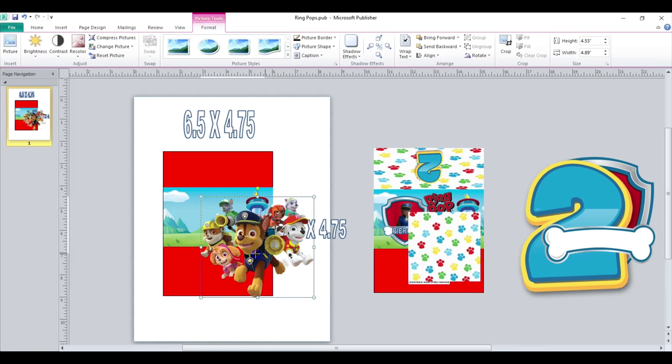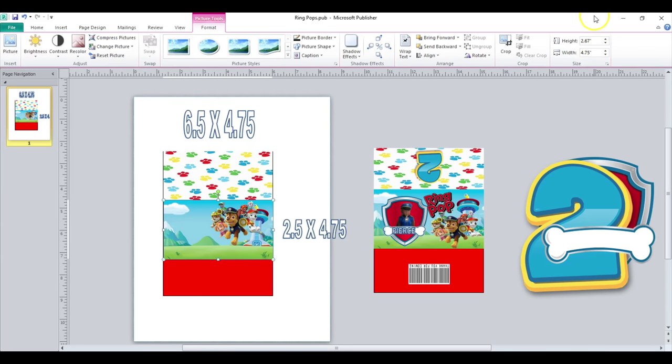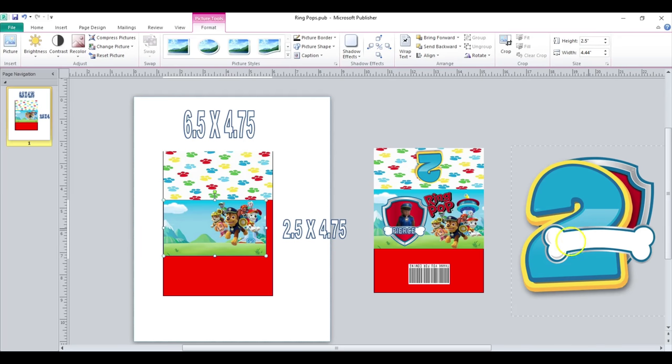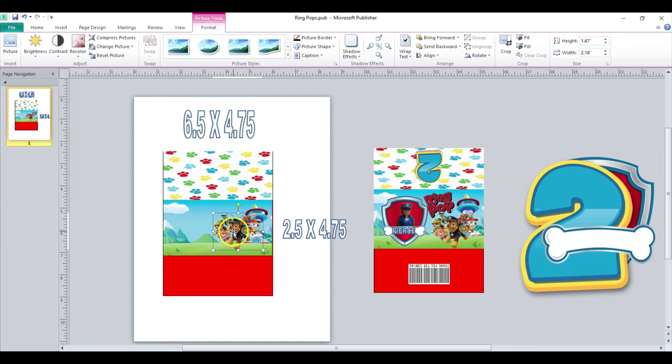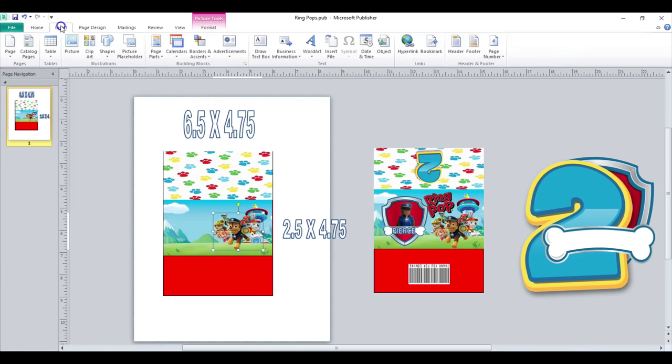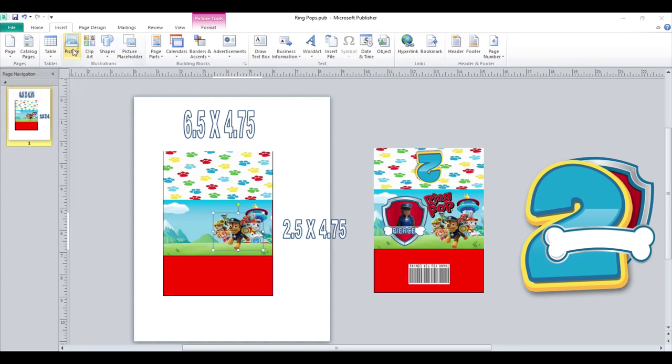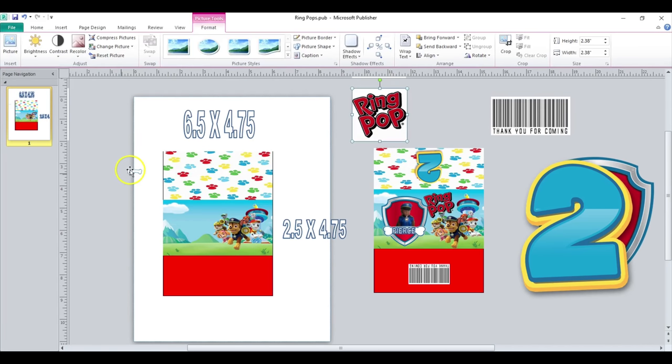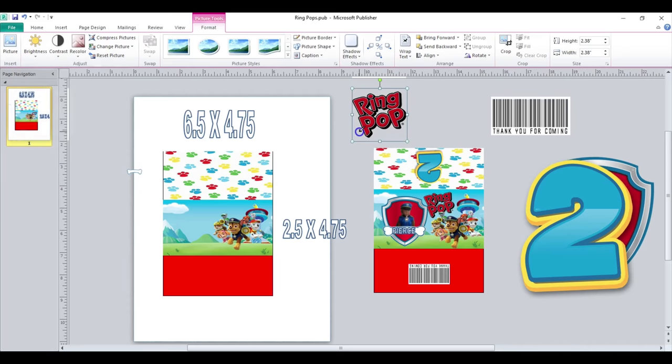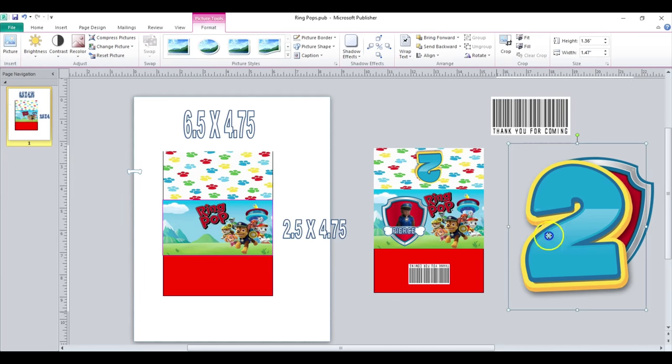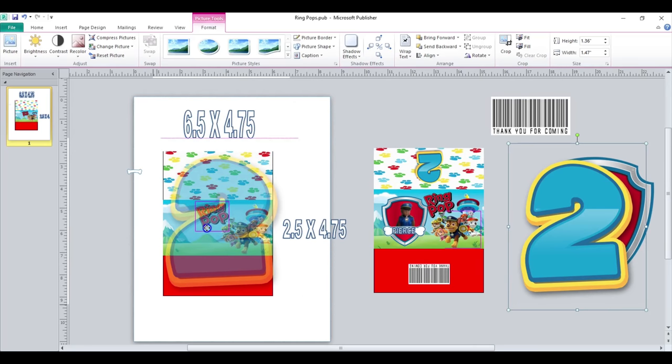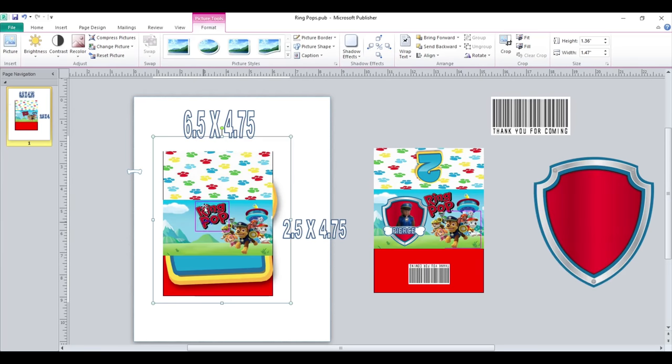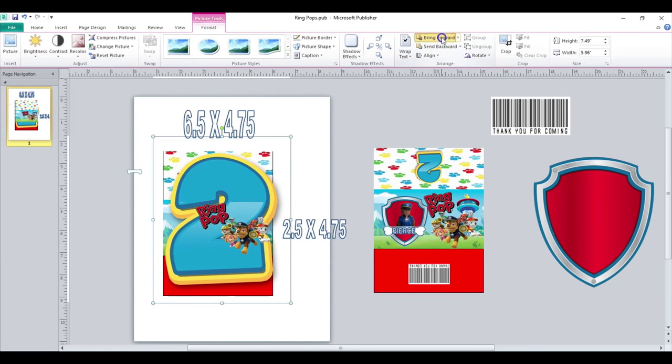I am also going to go ahead and insert my logo and my barcode. So for my ring pop, basically what I'm going to do is go here to recolor, set transparent color, and click on the background.